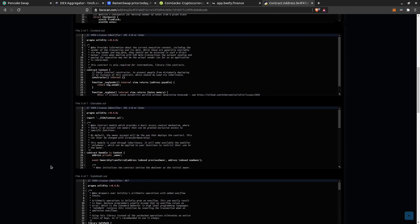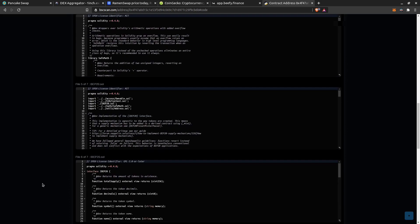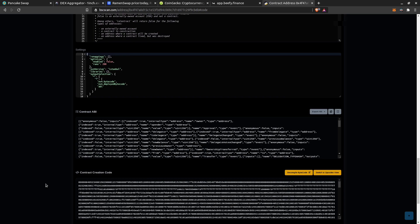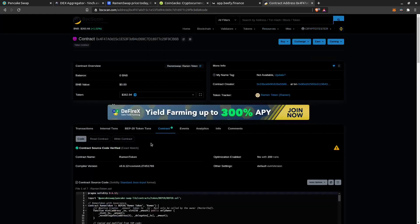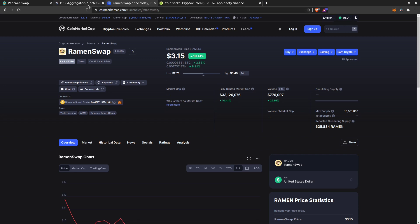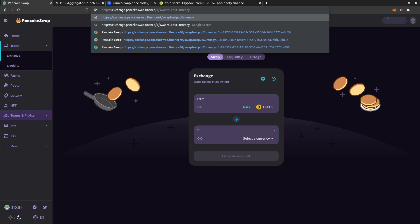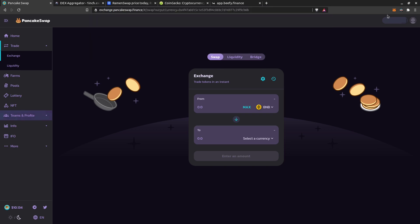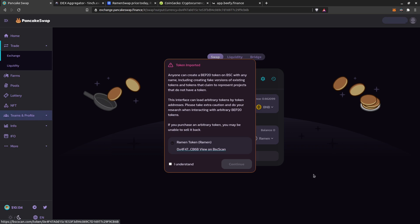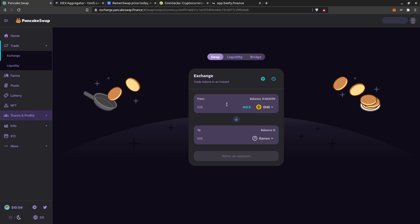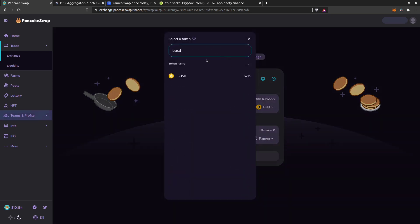At a certain point you will find the name is Ramen, the supply, and other details. In my case I already had the input currency set, so I write 'outputCurrency=' and paste the contract address. It may not work the first time — you have to select it and press Enter again. Now it will show you a dialogue warning you that anyone can create a coin worth nothing and send you a link like this, so you need to confirm you understand the risk.